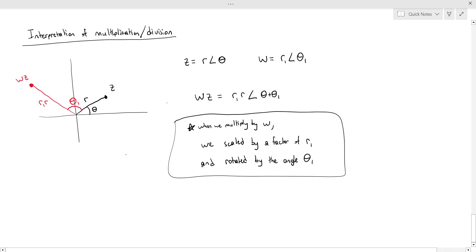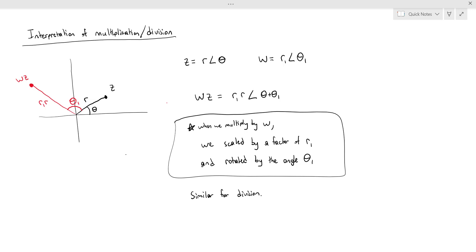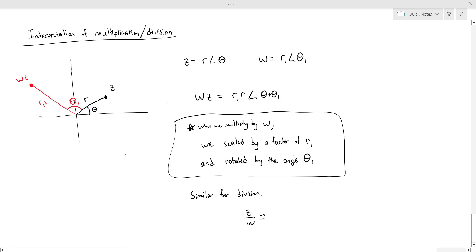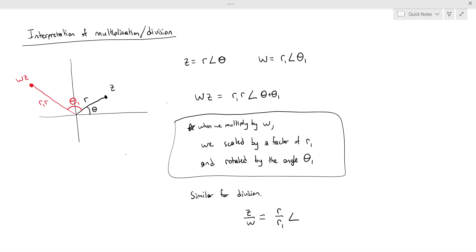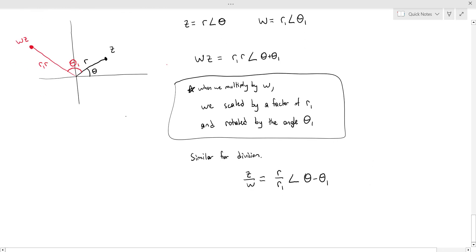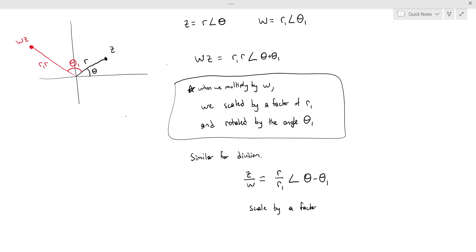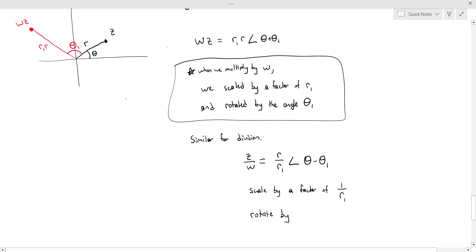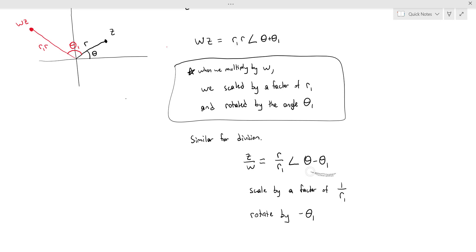The same is true of division. For z divided by w, the magnitude becomes r divided by r1, so z is scaled by a factor of 1 over r1. The angle becomes theta minus theta1, meaning z is rotated by negative theta1. Rotating by a positive angle is counterclockwise, whereas rotating by a negative angle is clockwise.